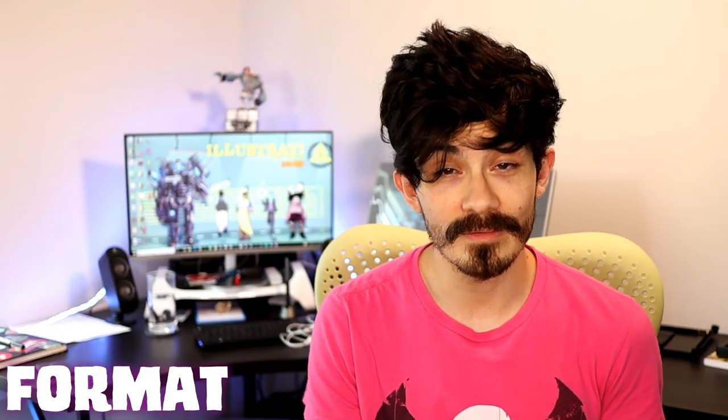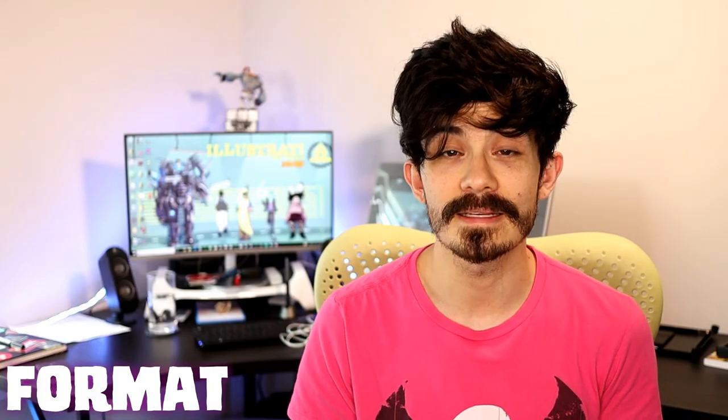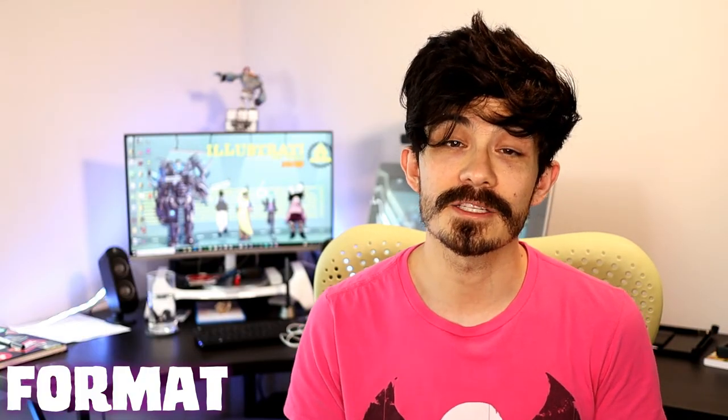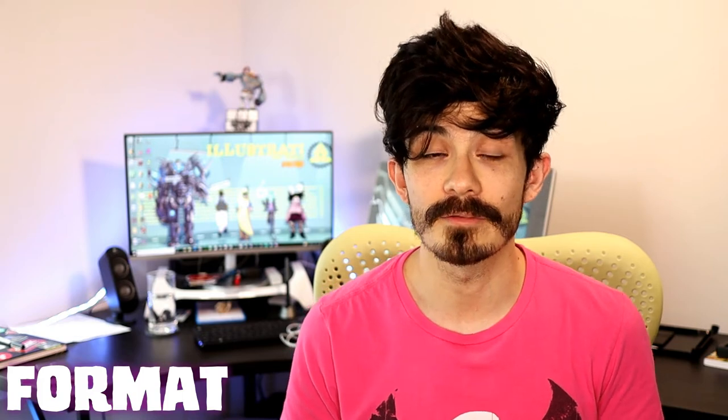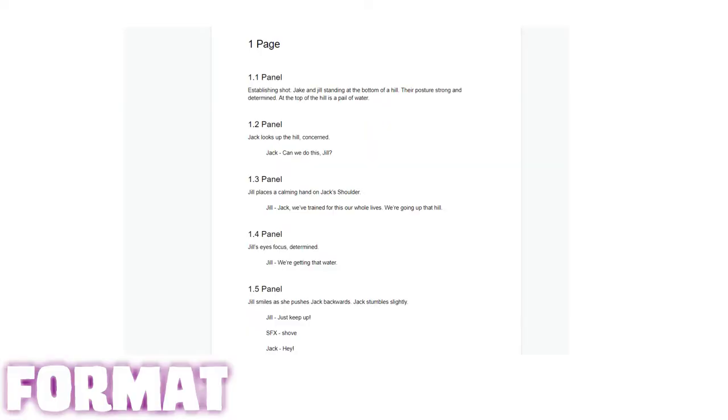So for those of us that are a little bit more lazy, let's check out my script format. All right, so comic scripts usually start off with a page number. So we know if we're on page one or page two or page three.